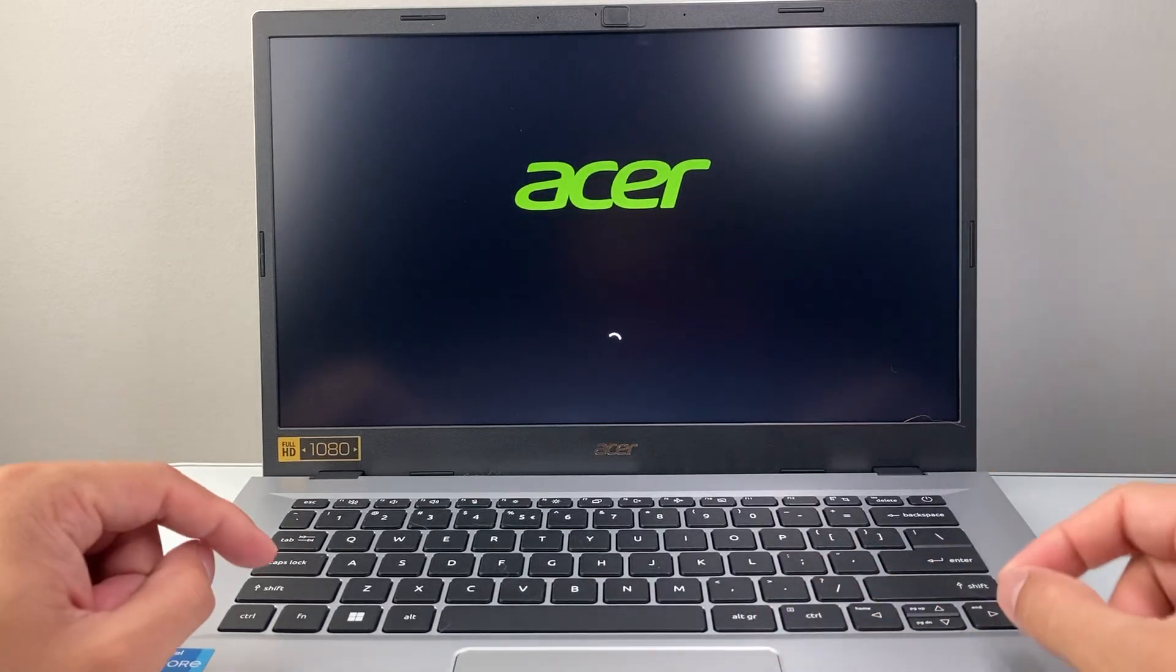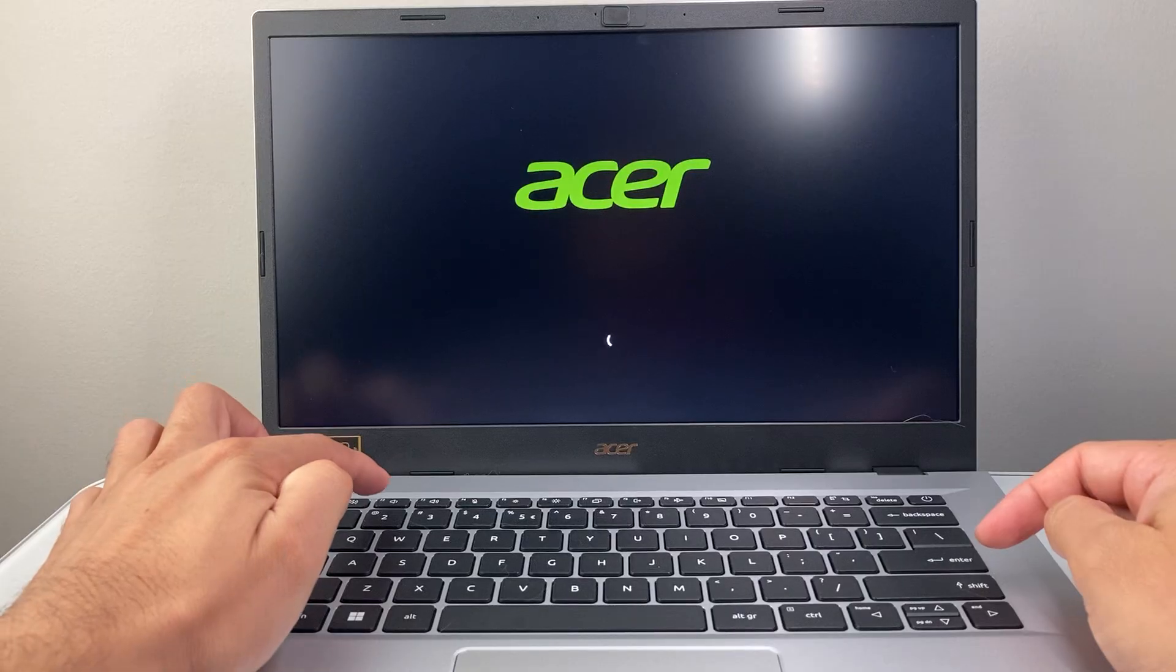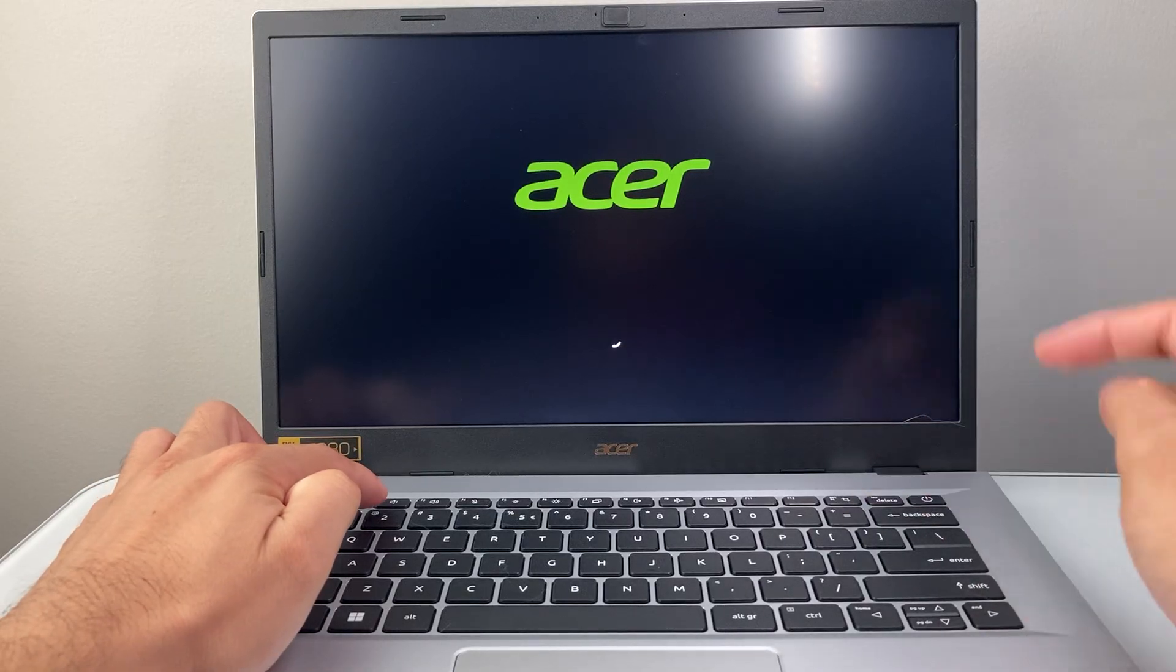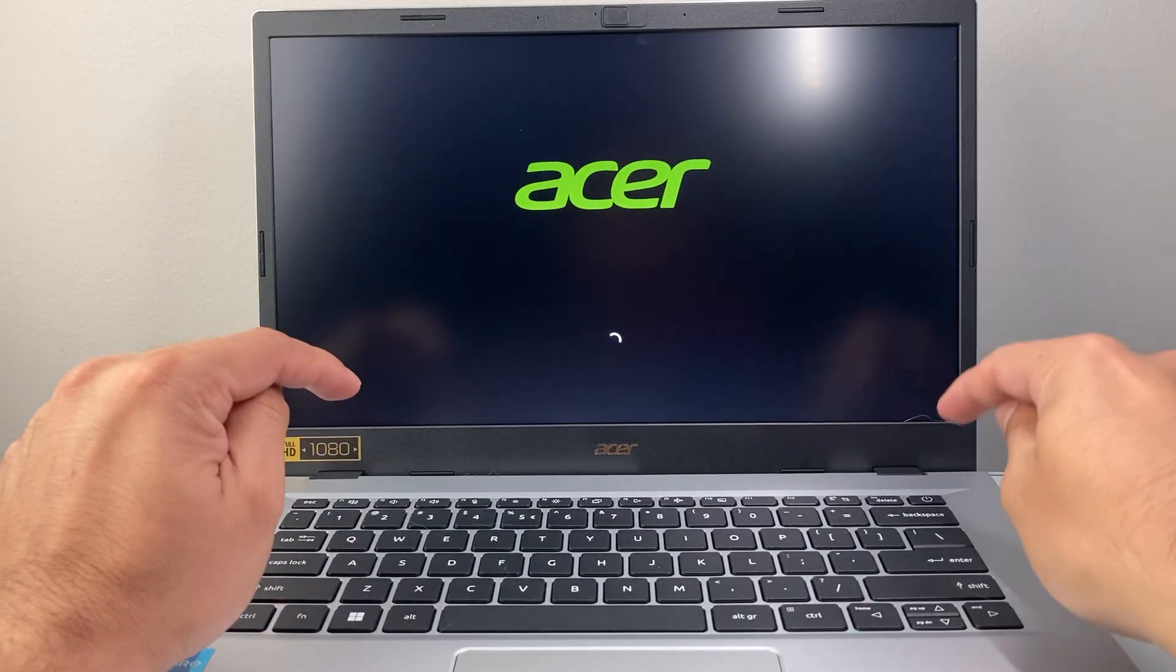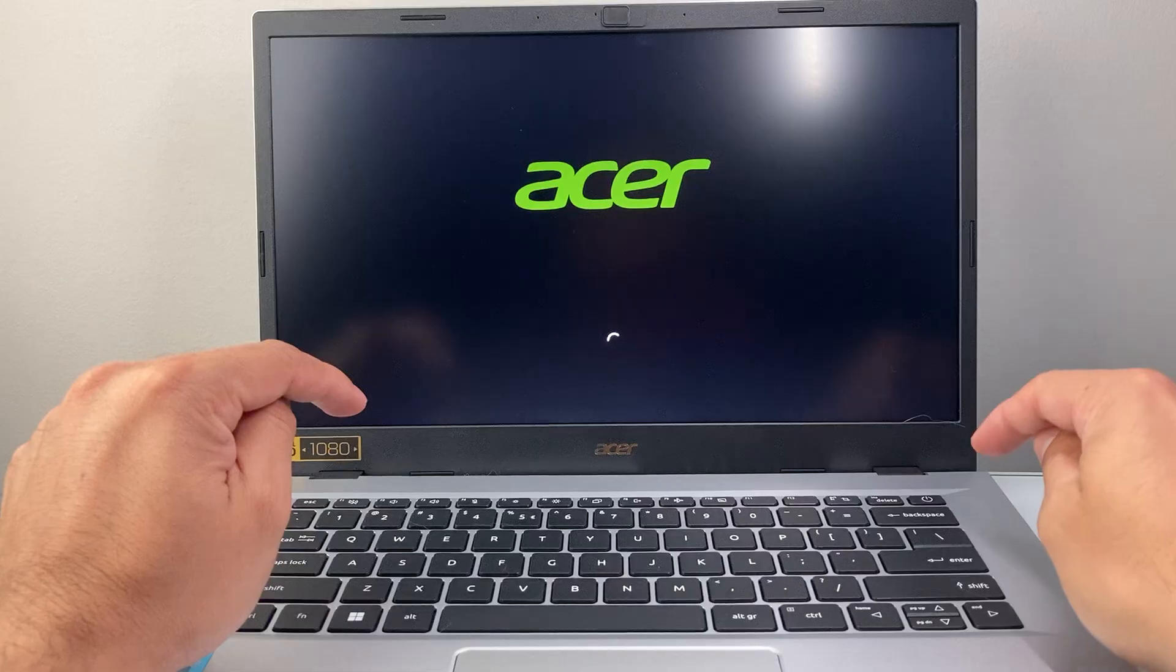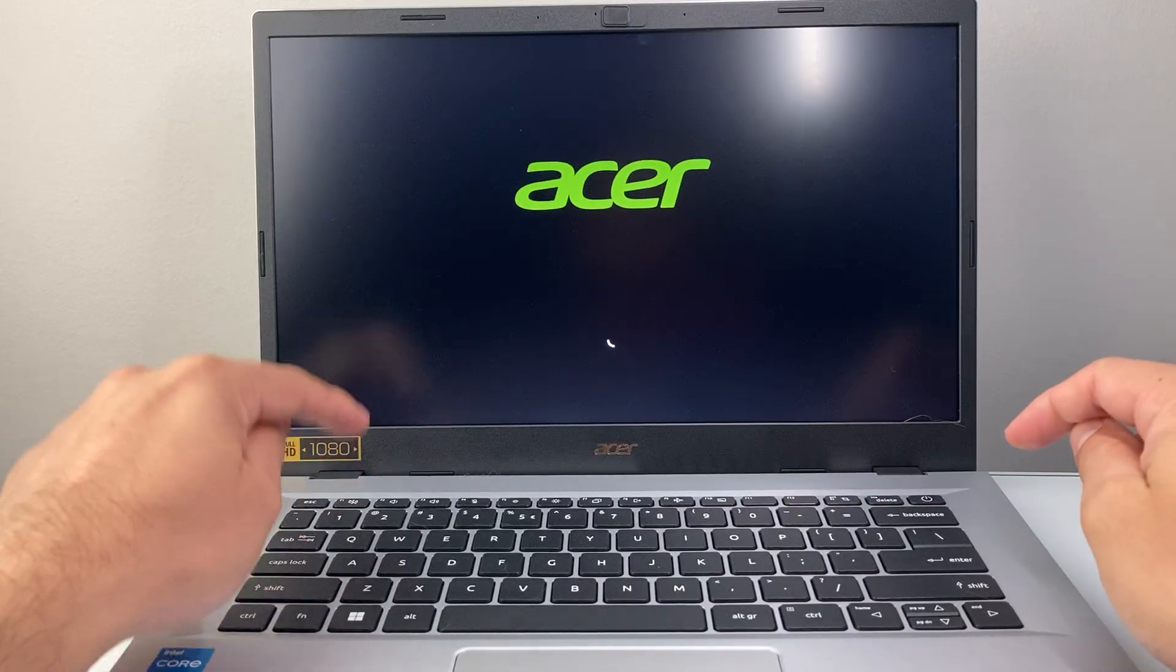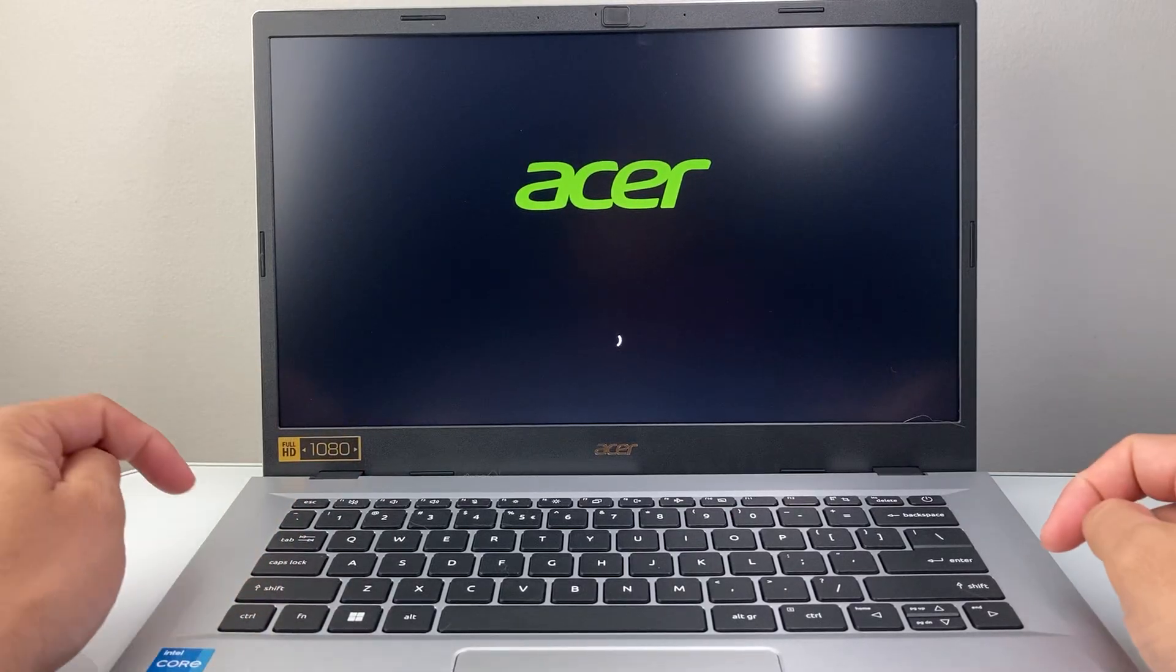Now, there are scenarios where sometimes, if holding down the F key first doesn't work for you, just do it right after you press the power, just hold down that F key, or sometimes, just spam that F2 key, and that will also give you the BIOS.